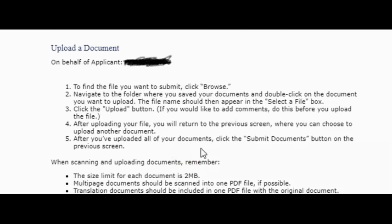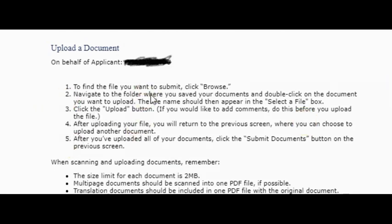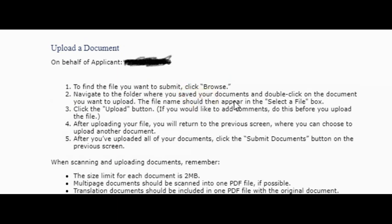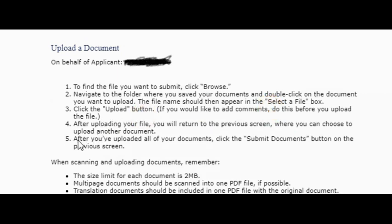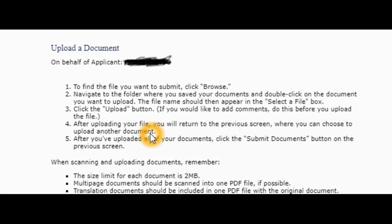Over here they show you basically what you need to do. One: find the file you want to submit, click on browse. Navigate to the folder where you saved your document and double-click on the document you want to upload. The file name should then appear in the select a file box, and then you click on the upload button. After uploading your file, you will return to the previous screen where you can choose to upload another document.